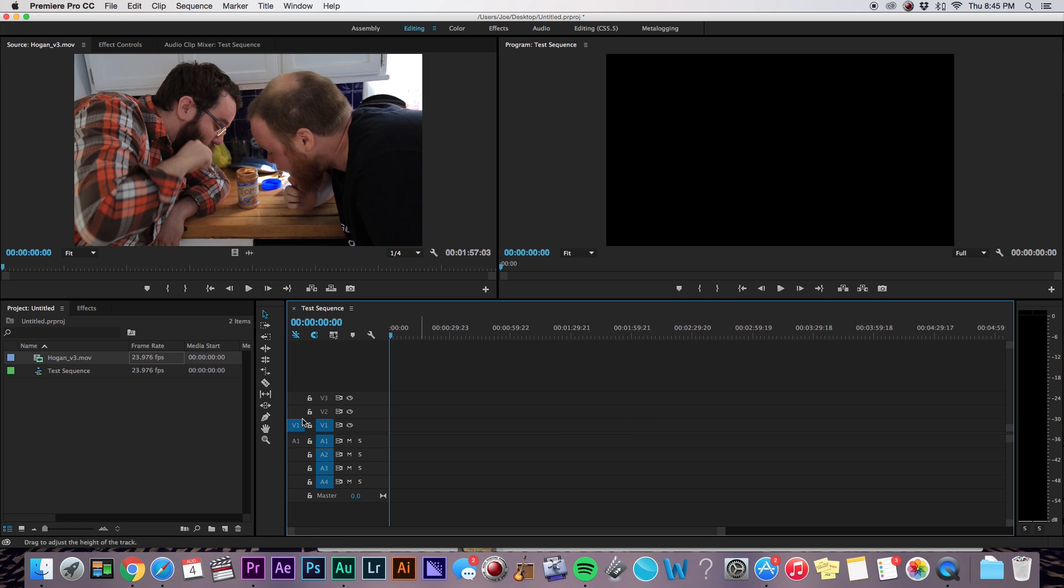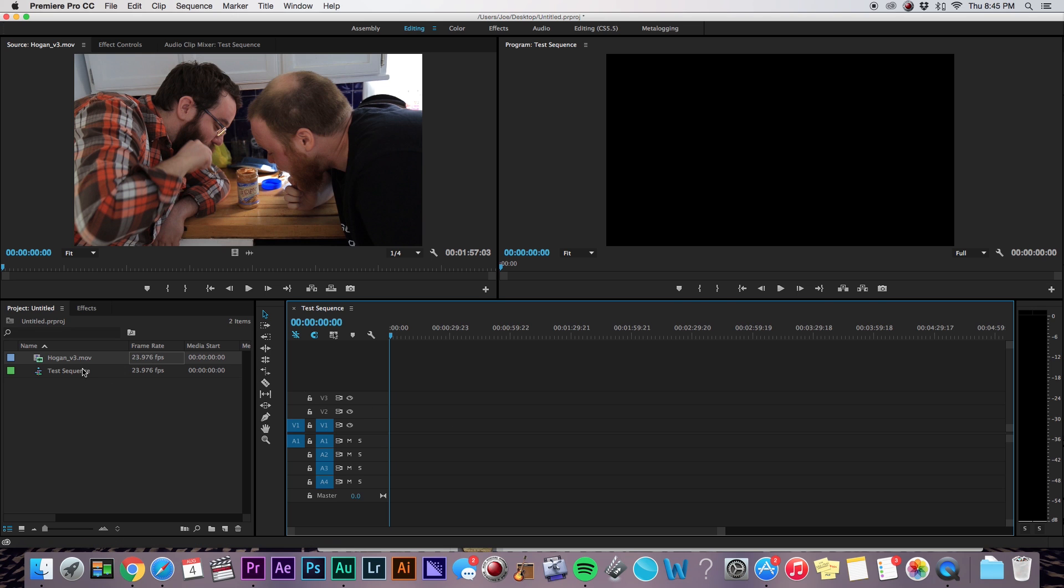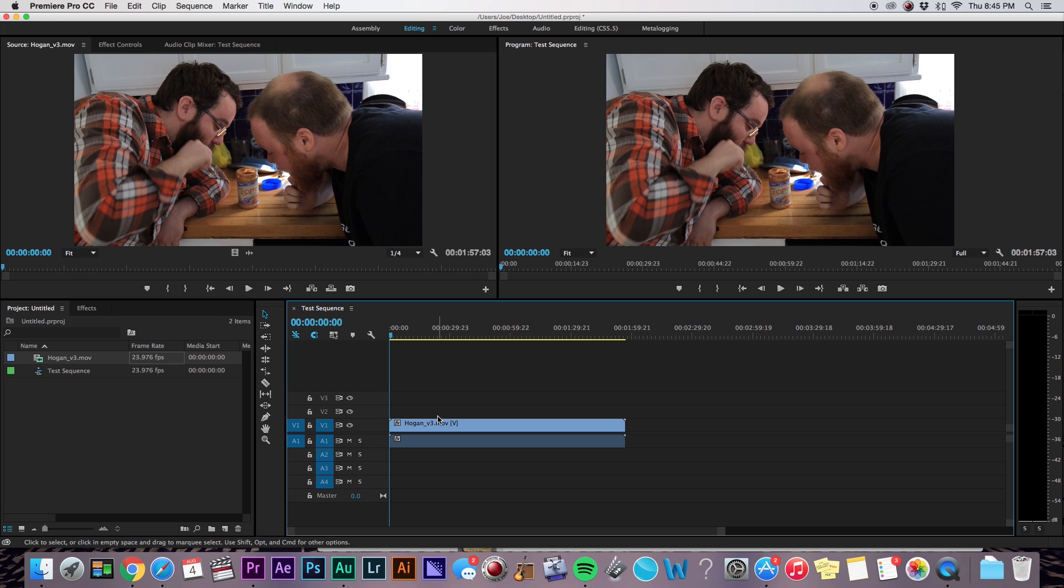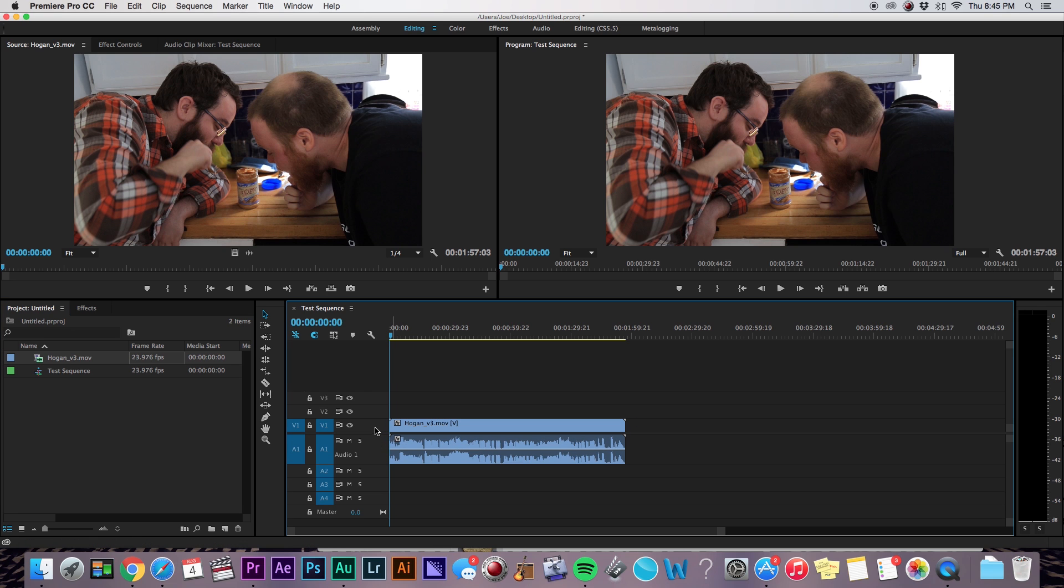Get rid of that. Now if you look down here, see how V1 is selected, you have to select A1. And by doing that, it tells the program to let you put an audio track there. It's that simple.